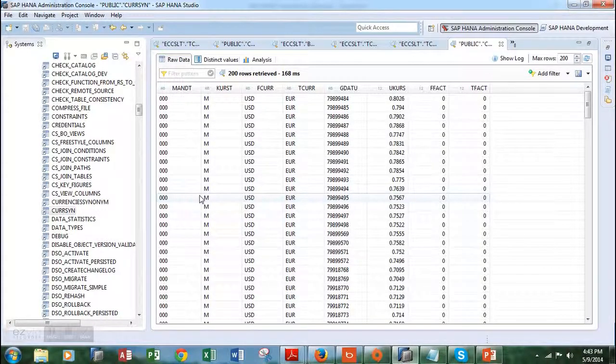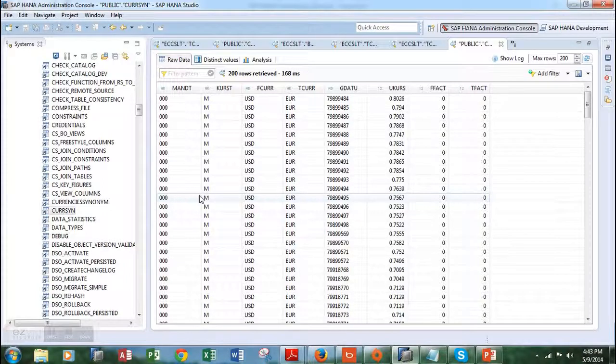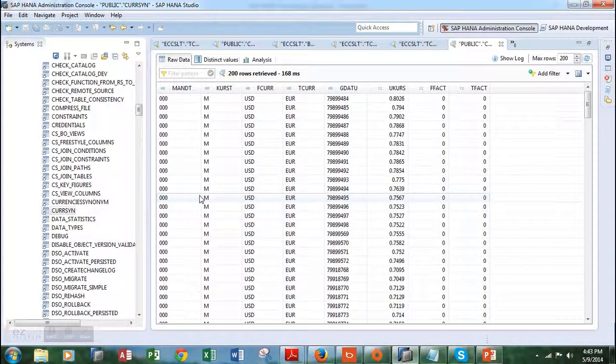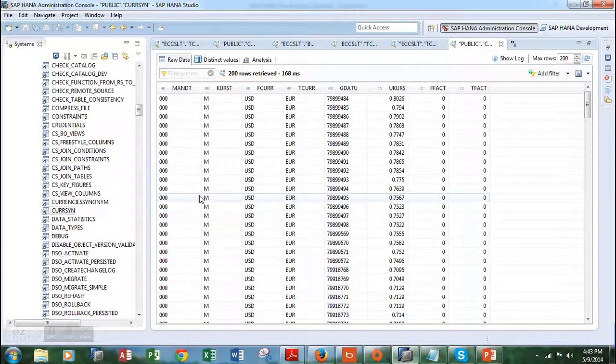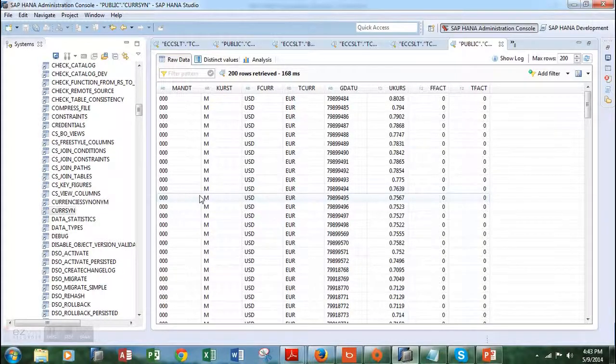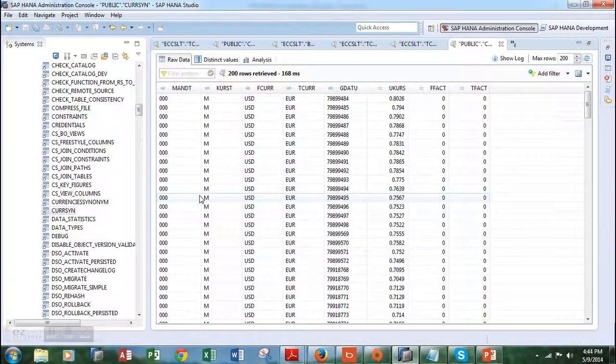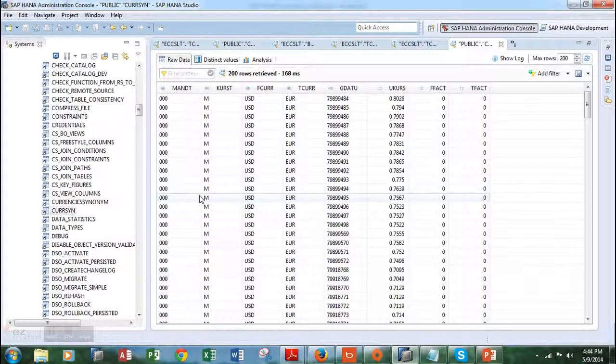What happens is that by creating a synonym in the public folder, we give access to everyone in the team so that we don't have to give separate accesses to each and every person.